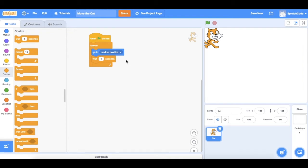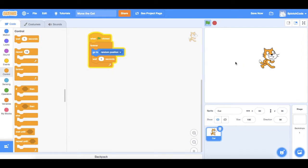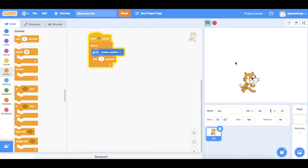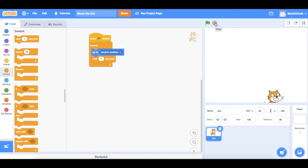Let's have another look and see what it looks like now. Click the green flag — he goes to a random position, waits a second, goes to another one, waits a second, goes to another one, and keeps moving to all different parts of the screen until we hit the stop button. That's great — we've got our cat moving around the screen and it's working well. Let's try something slightly different now: instead of him moving to random positions where the computer decides, how about we control where he goes?